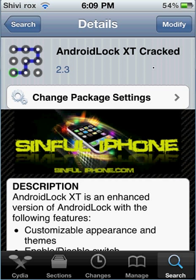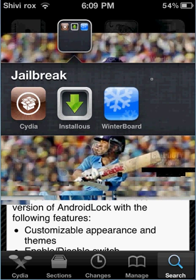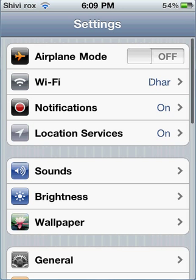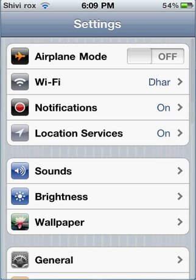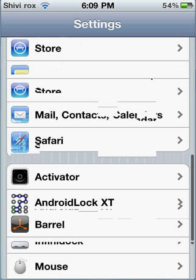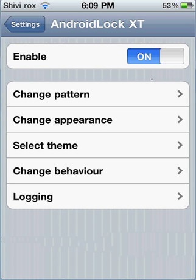Let me go to Settings to show you. As you scroll down, there's Android Lock - just tap on it. Anything you want to change is all located right here: if you want to change the pattern, the appearance, the theme, the behavior, the locking.